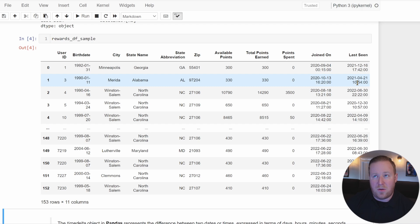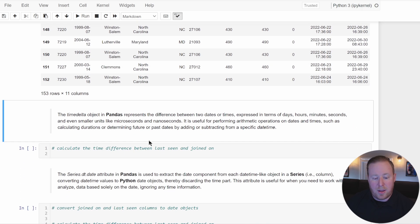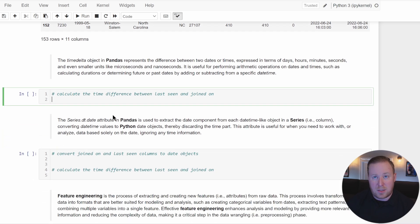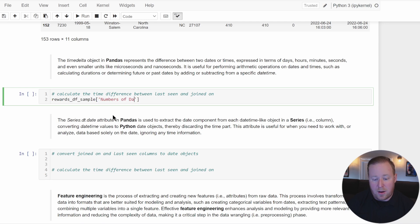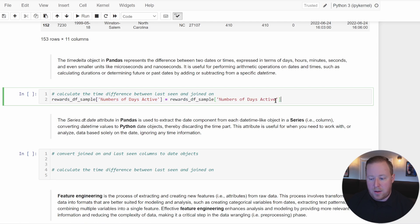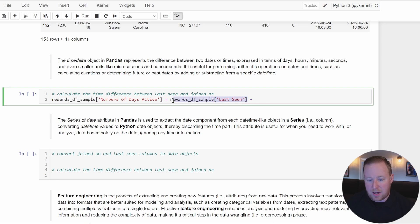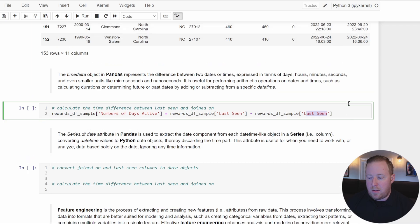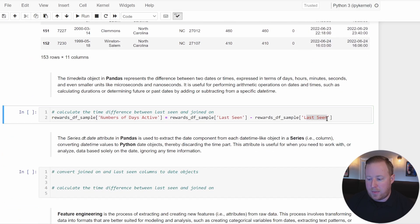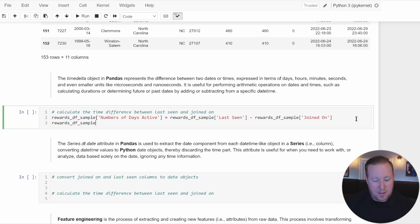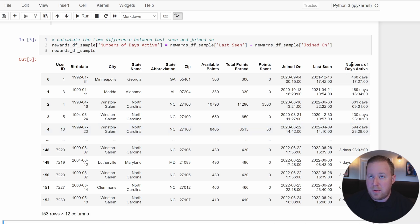We can assign this result to a new column in our dataset. I'm going to reference rewards_df_sample and give it a new column name: number_of_days_active. That will be the difference between the last_seen column minus the joined_on column. We can then visualize the effect, and it's created this new column for us called number_of_days_active.